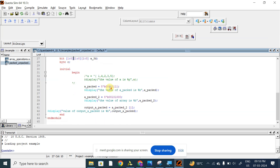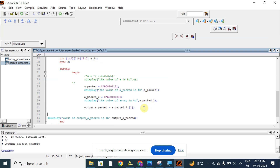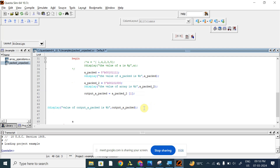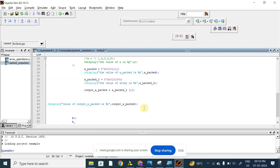Let me show the output so that it will be easier to understand. First, we will assign a value to this array. A_3D will be assigned values across 2 locations. Let's take values like 8, 1, 2, 3.